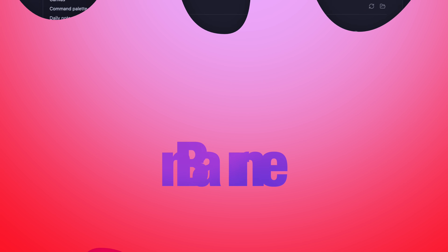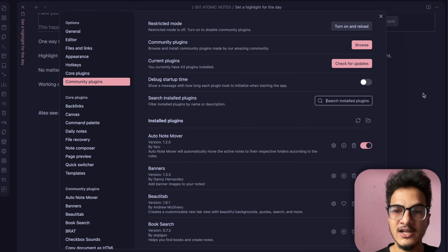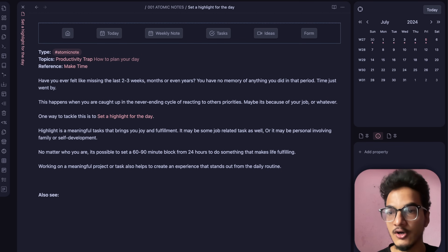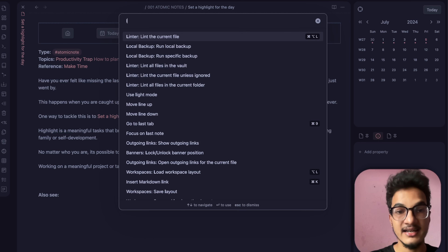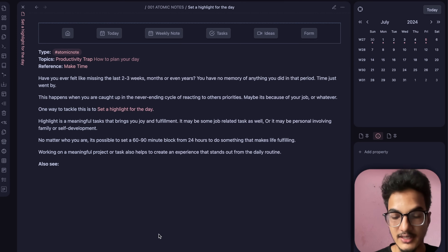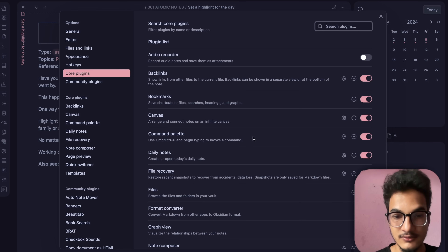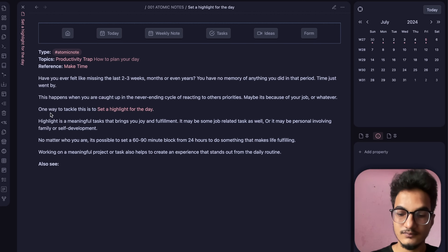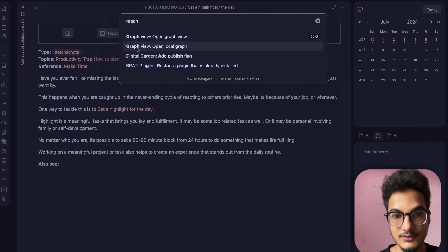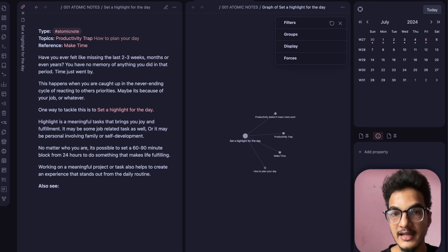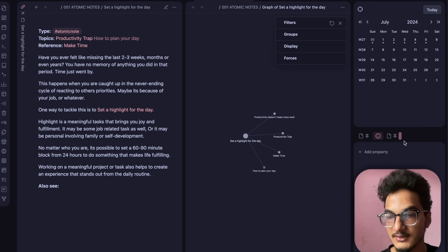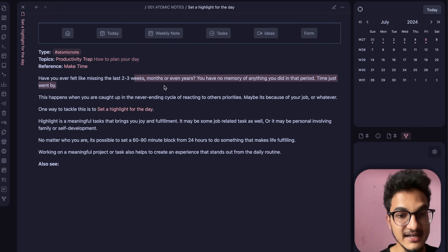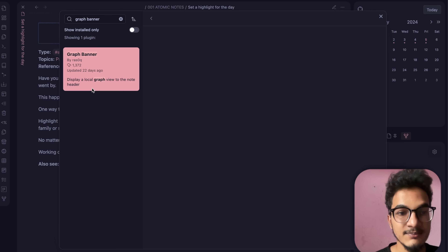The next plugin is Graph Banner — a simple yet useful plugin. It's a spin-off of the local graph view. Normally you can open a local graph and embed it in sidebars, but with this plugin the local graph view is embedded right inside the note itself.